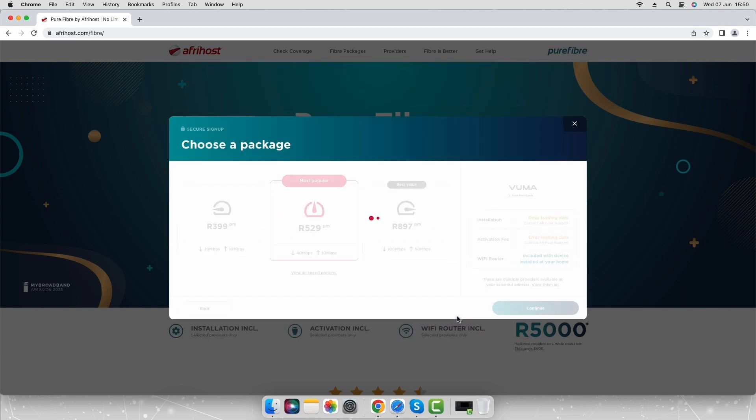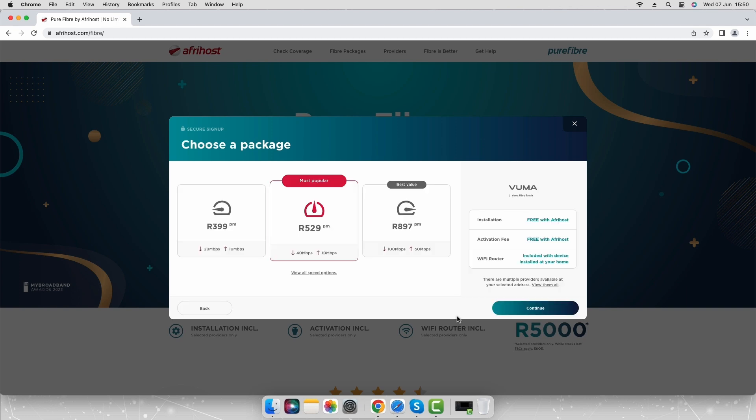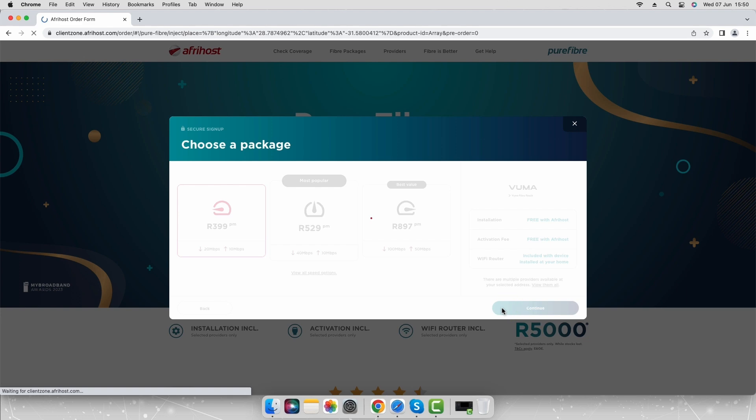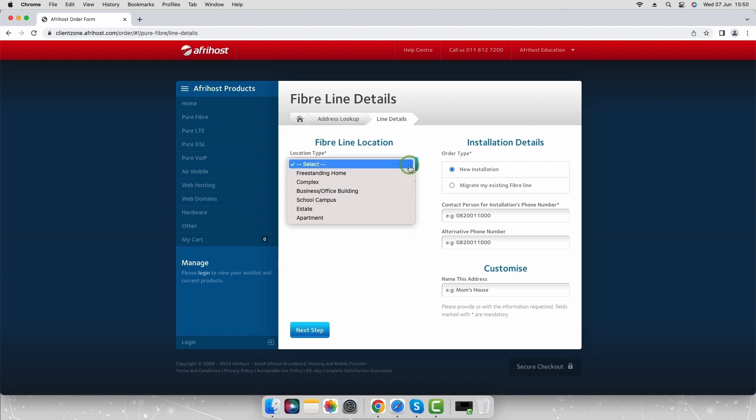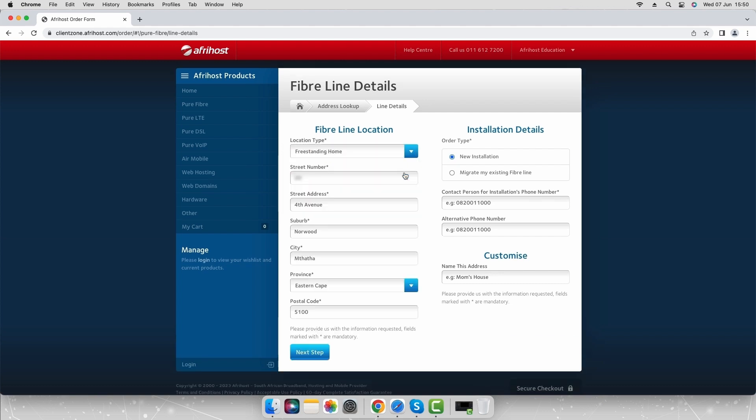If you do have coverage you'll be asked to choose your fiber package. Select your preferred pure fiber package and click continue. The order form will load. Complete the fiber installation details. Select the location type from the dropdown options. For the purpose of this video we will select free standing home. Ensure the address details are correct.